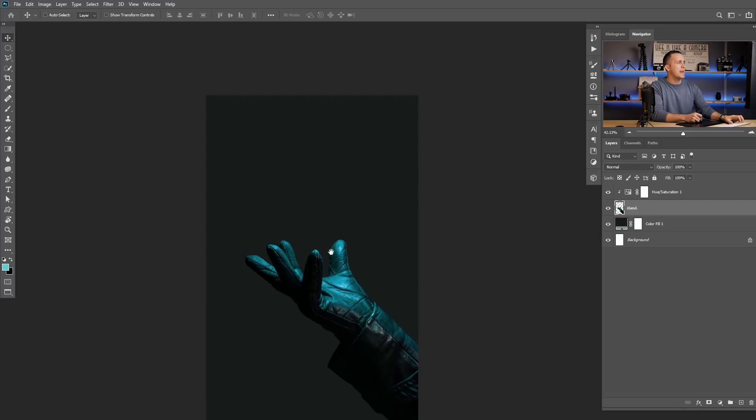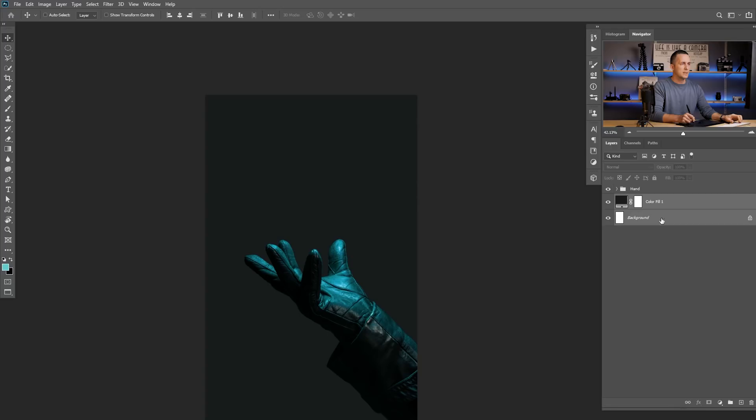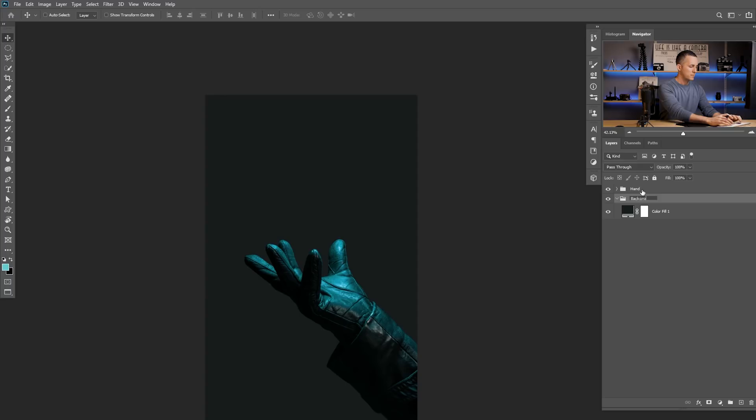Now I can move this wherever I want, but I'll position it something like this. Now we can start with the basic shape of the flame. Let's first group this — Control/Command G — let's call it Hand. I'll put this in a group because I'll later add some elements there. This is the background group.